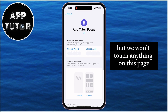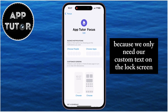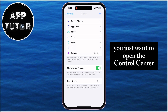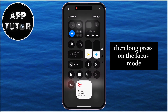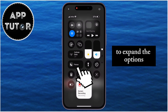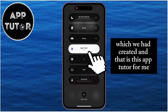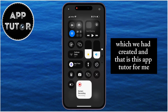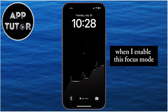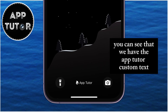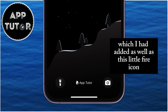We won't touch anything on this page because we only need our custom text on the lock screen. In order to enable the text, just open the Control Center, then long press on the focus mode to expand the options, and then select the custom focus mode which we had created — AppTutor for me. When I enable this focus mode and go to my lock screen, you can see the AppTutor custom text I had added, as well as this little fire icon.